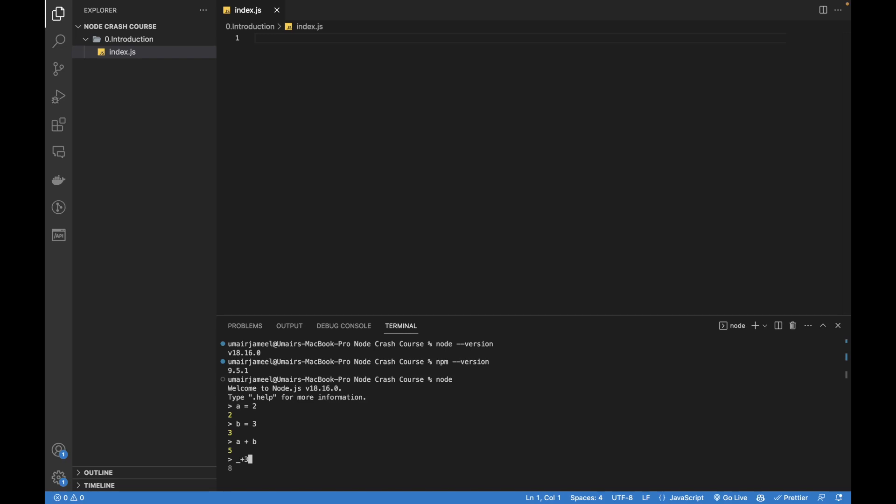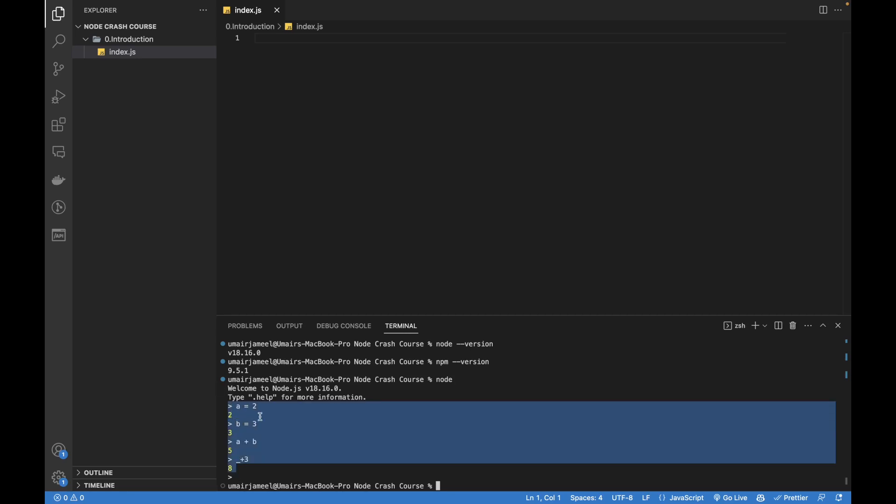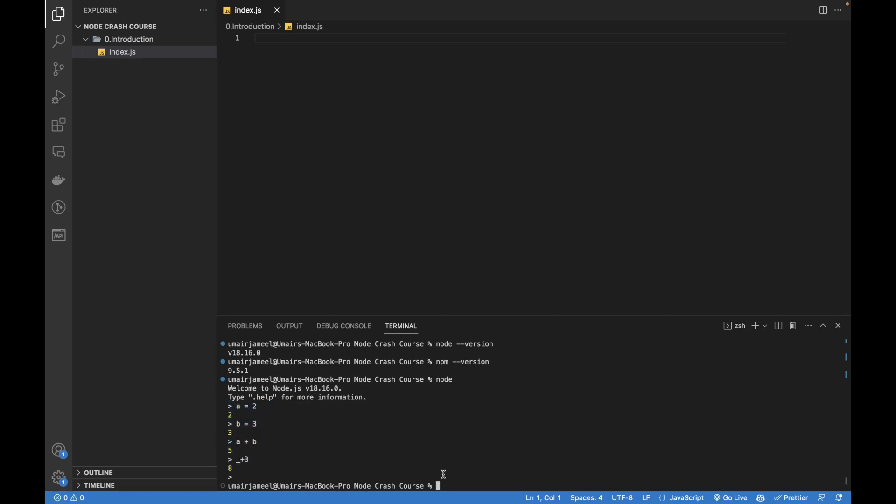You can see that underscore plus a equals 3. So underscore actually gives you the last value which was printed in the terminal. So now I will just press Ctrl+D, so this node package will end and I will have this path to my node crash course folder.